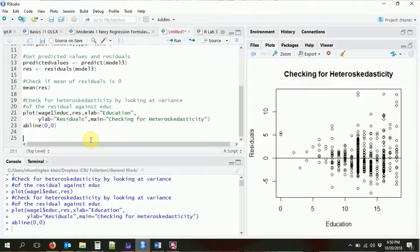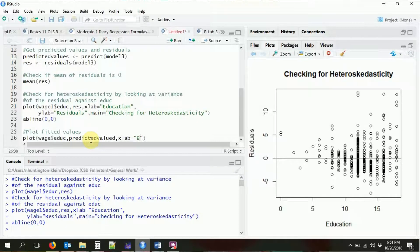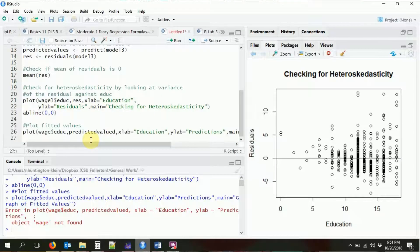Something we might also do is plot the fitted values, also known as predicted values. If you only have one variable in your regression this will be a straight line, but because we have several control variables, only one can go on the x-axis, so there will be some noise from the other variables in the model. We'll put education on the x-axis and the predicted values on the y-axis, with x-lab 'education', y-lab 'predictions', and main 'Graph of Fitted Values'.